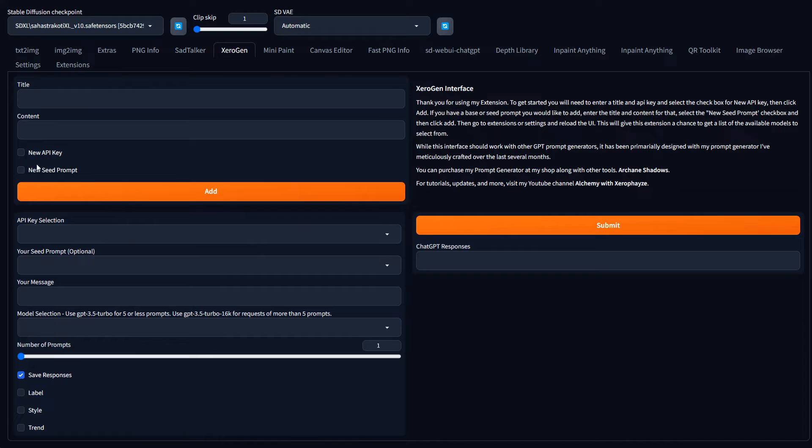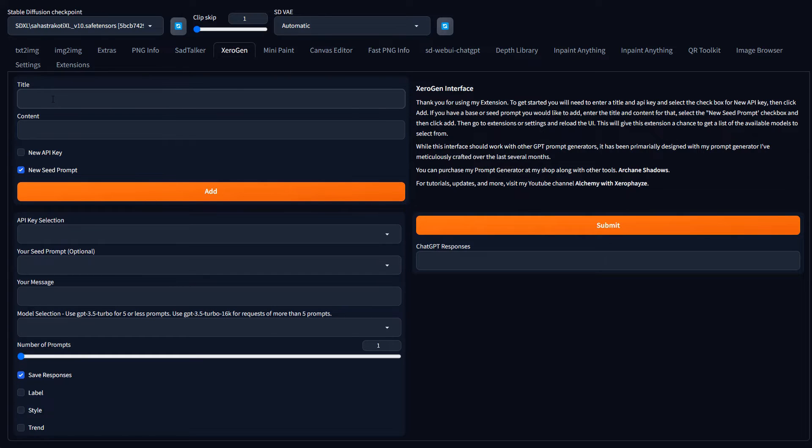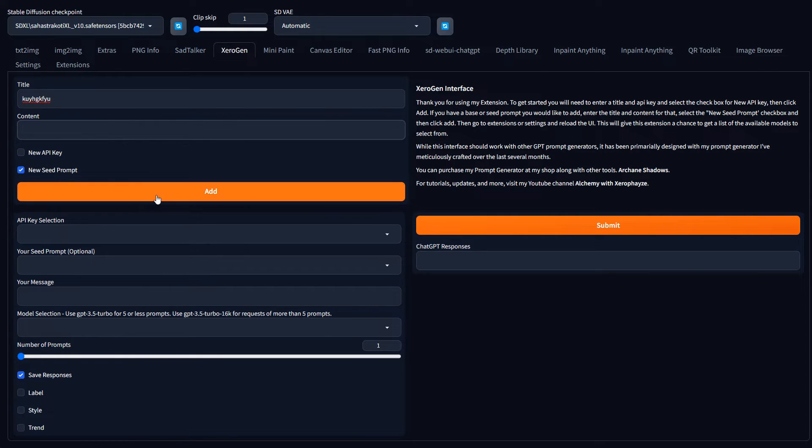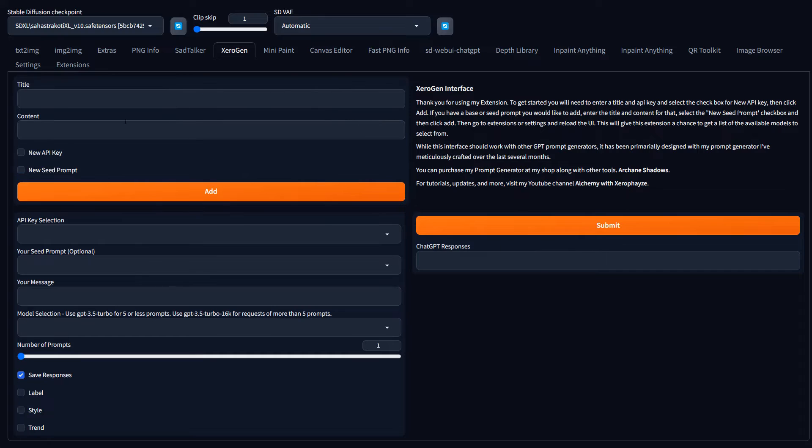Once you load those, you probably want to load your seed prompt as well. So you'd select that if you have my stable diffusion prompt generator, or if you have your own. There are other people who develop their own personal prompt generators, I've met a couple of them, they aren't selling it like I am, but they aren't giving it away either. It's kind of like their secret tool. But I do sell mine, it's on my shop. But same thing, you title it, paste your prompt in here that you use to generate prompts, make sure you select new seed prompt, hit add, and it adds it into the prompt.csv file.